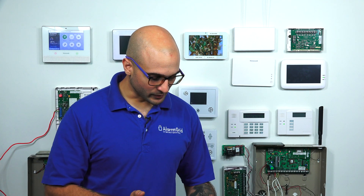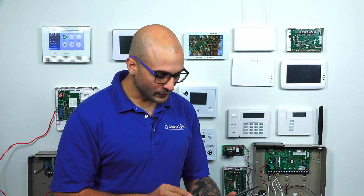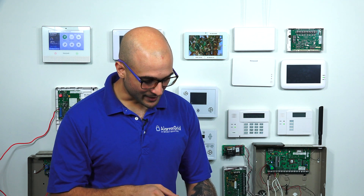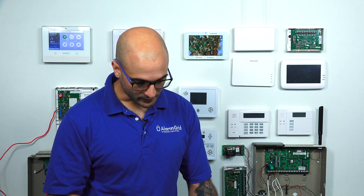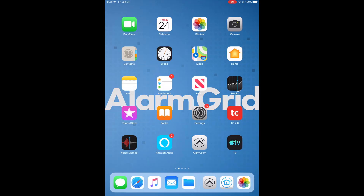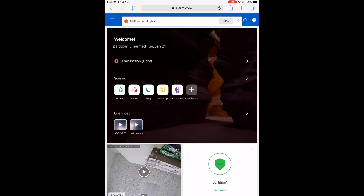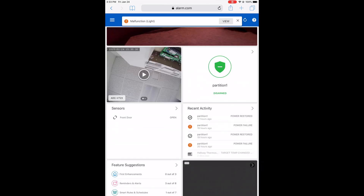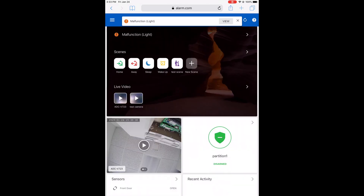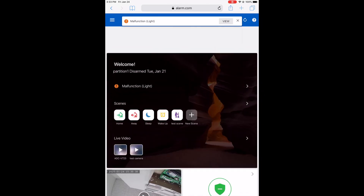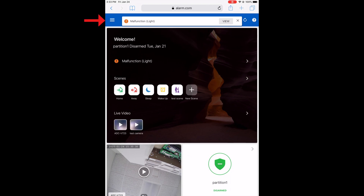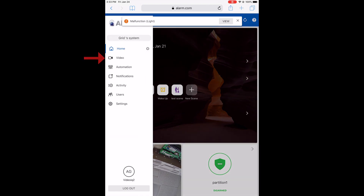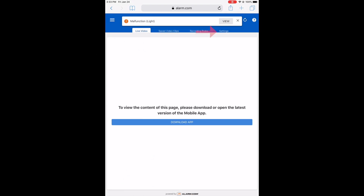On my iPad right here, I have the Alarm.com app at the bottom, but I'm not going to use that. I'm going to click on Safari, and we'll see that I'm already logged in to my profile. From here, I'm going to click the hamburger button in the upper left corner, then go to Video, and then Settings.